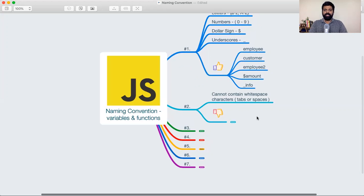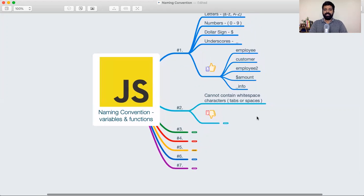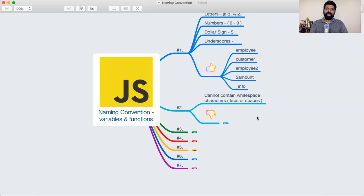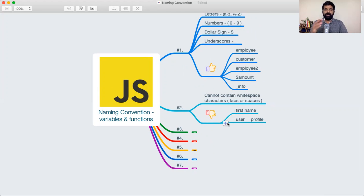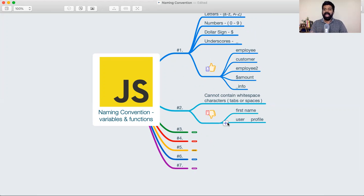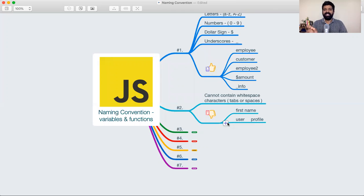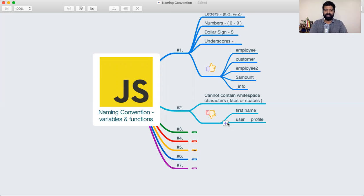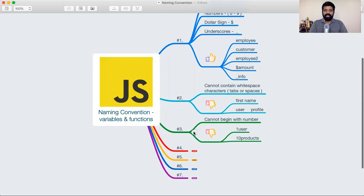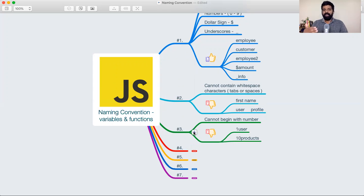You also have to remember that a variable cannot have white spaces in them. Meaning, if I'm creating a variable called first name, which has two words to it, I cannot give a space in between. I cannot say first space name, nor can we give tabs in between. I cannot say user, a tab and profile. It's not allowed.